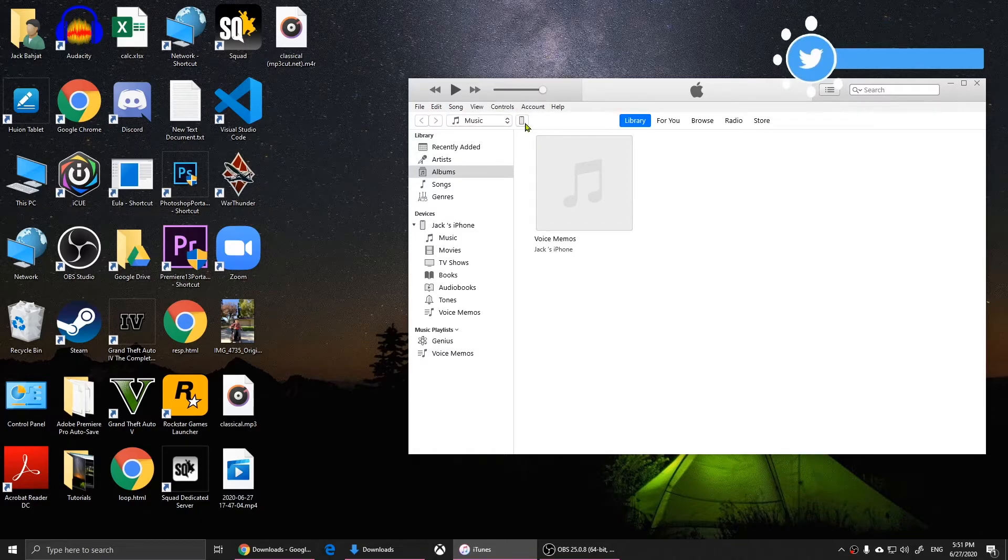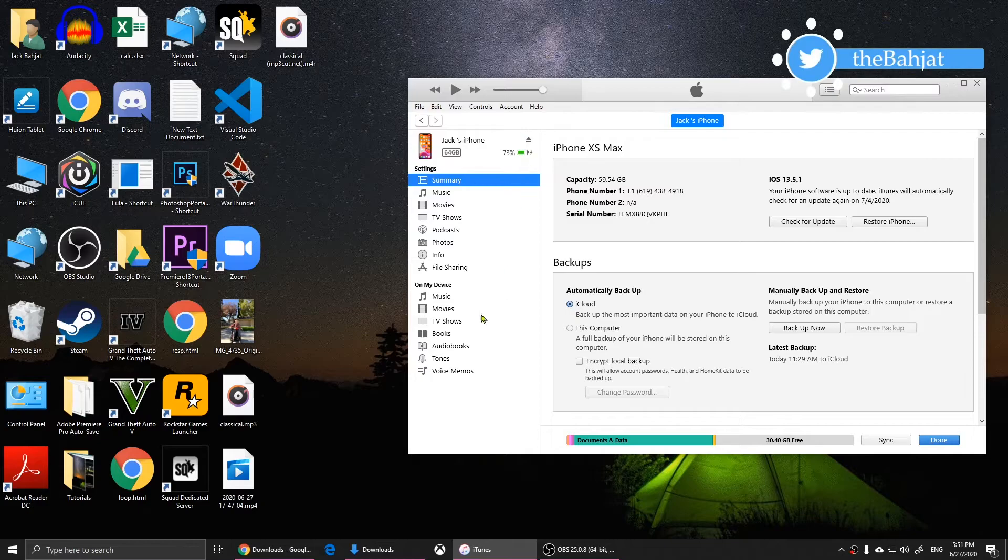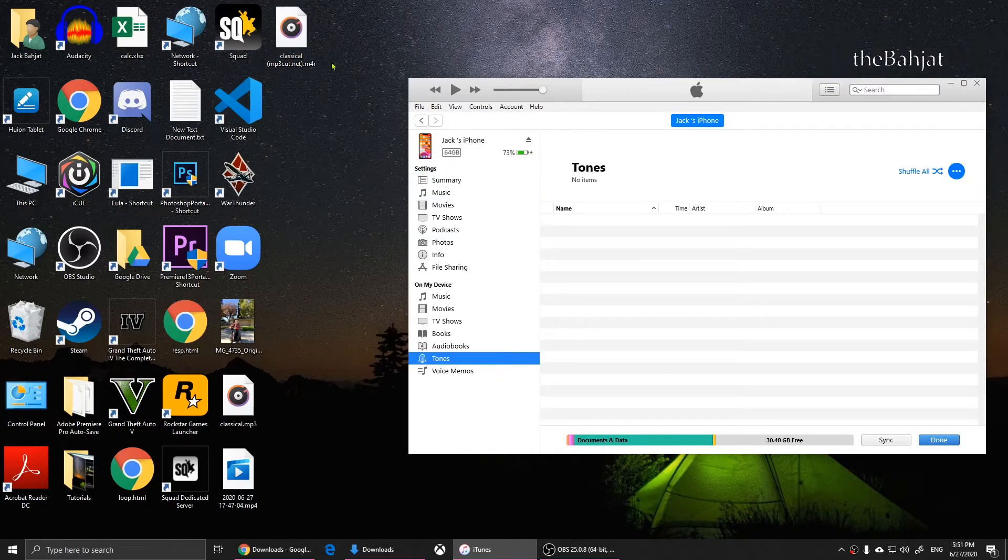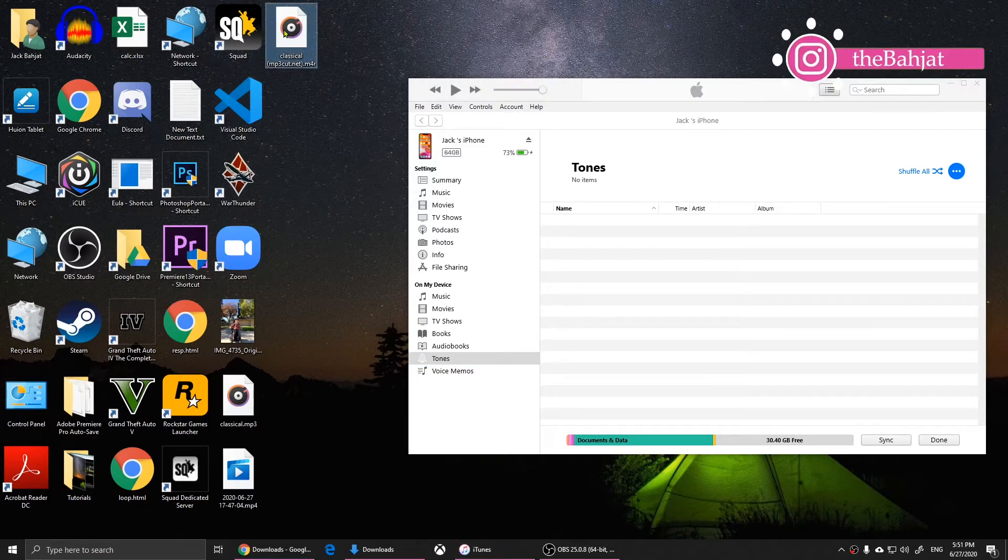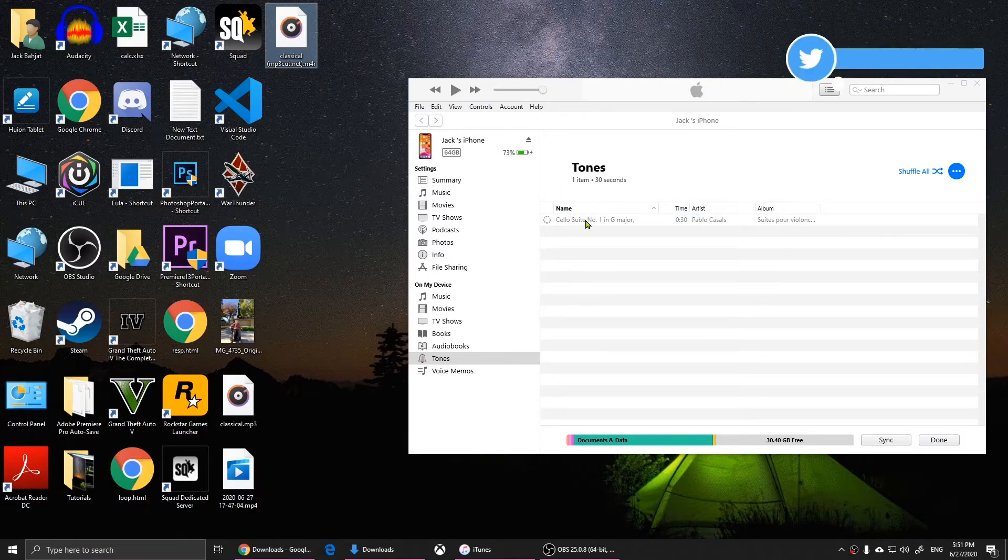You'll need to click on this phone. Now what you'll need to do is click on 'Tones' and you will simply drag and drop the m4r that you have created right here. I'm going to drag and drop. Once you drag and drop it, click on 'Done.'